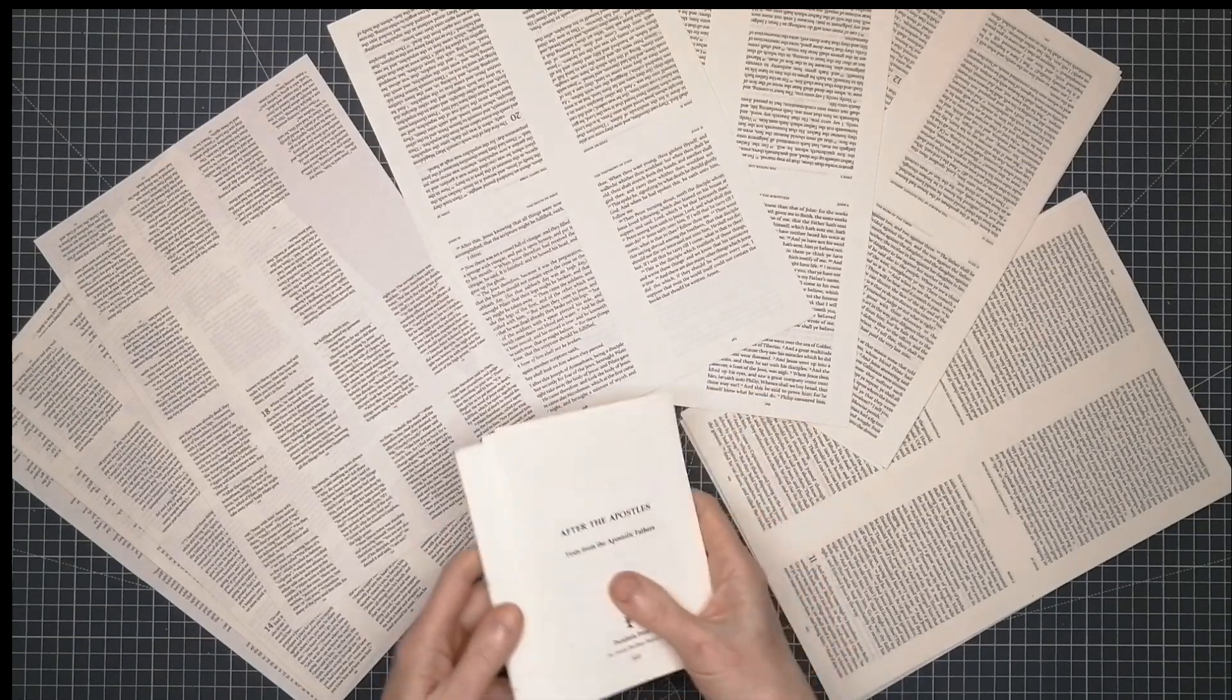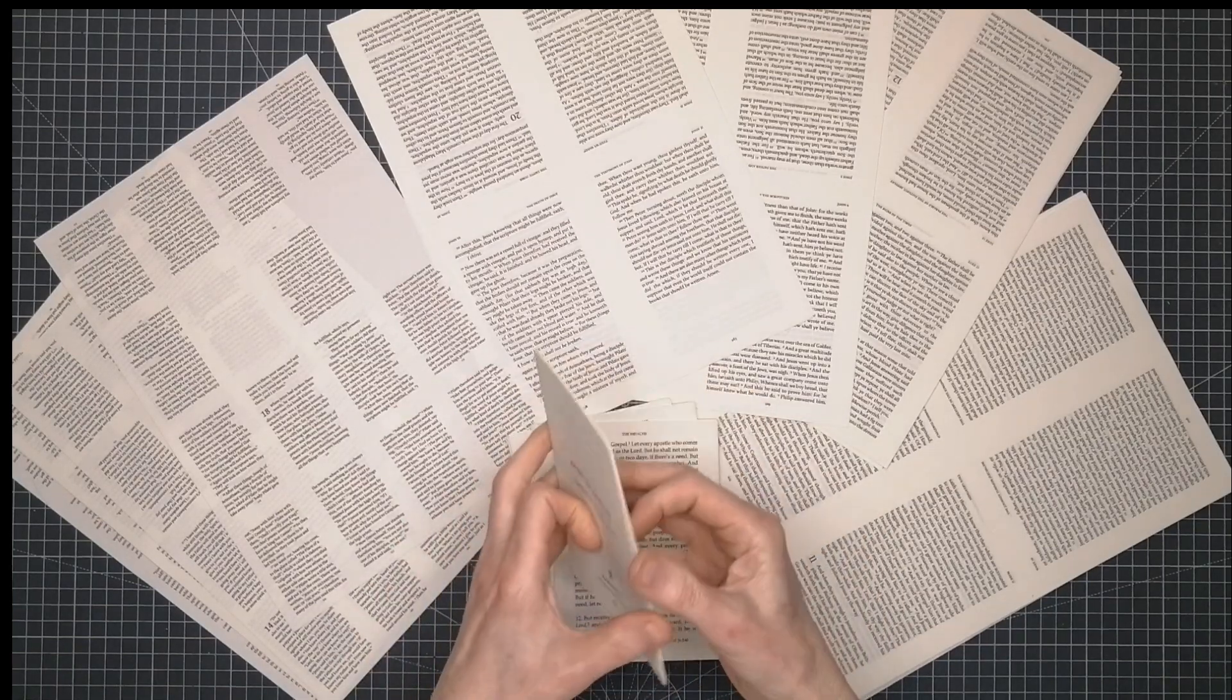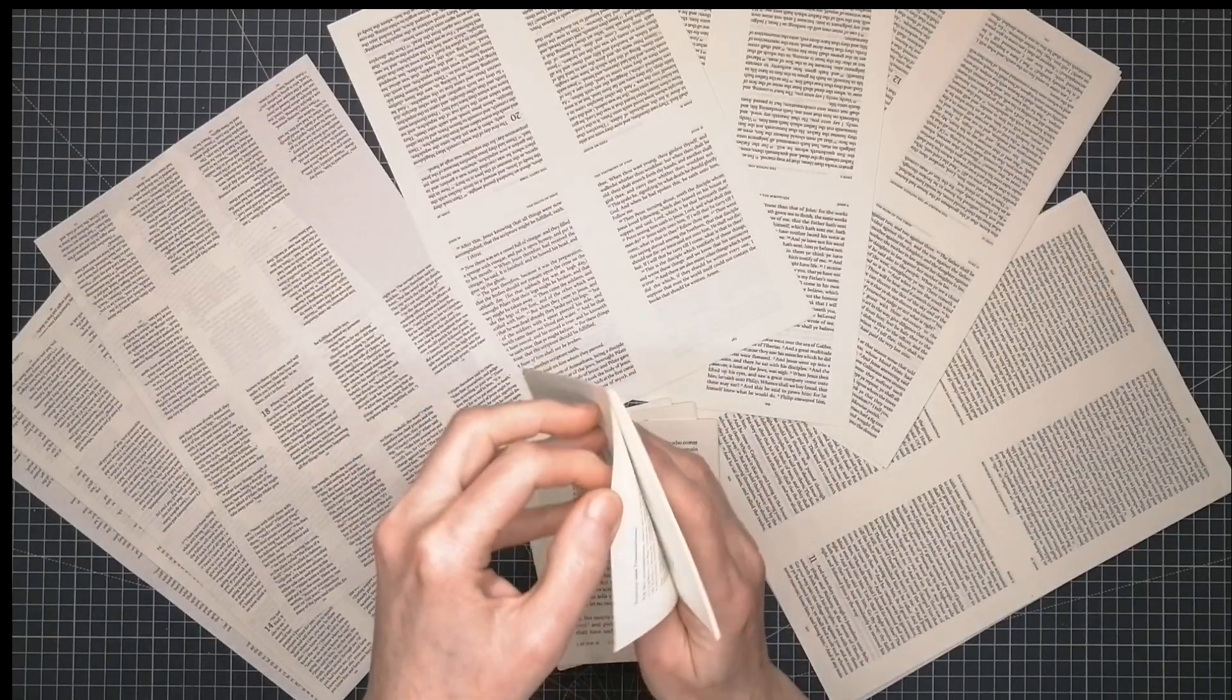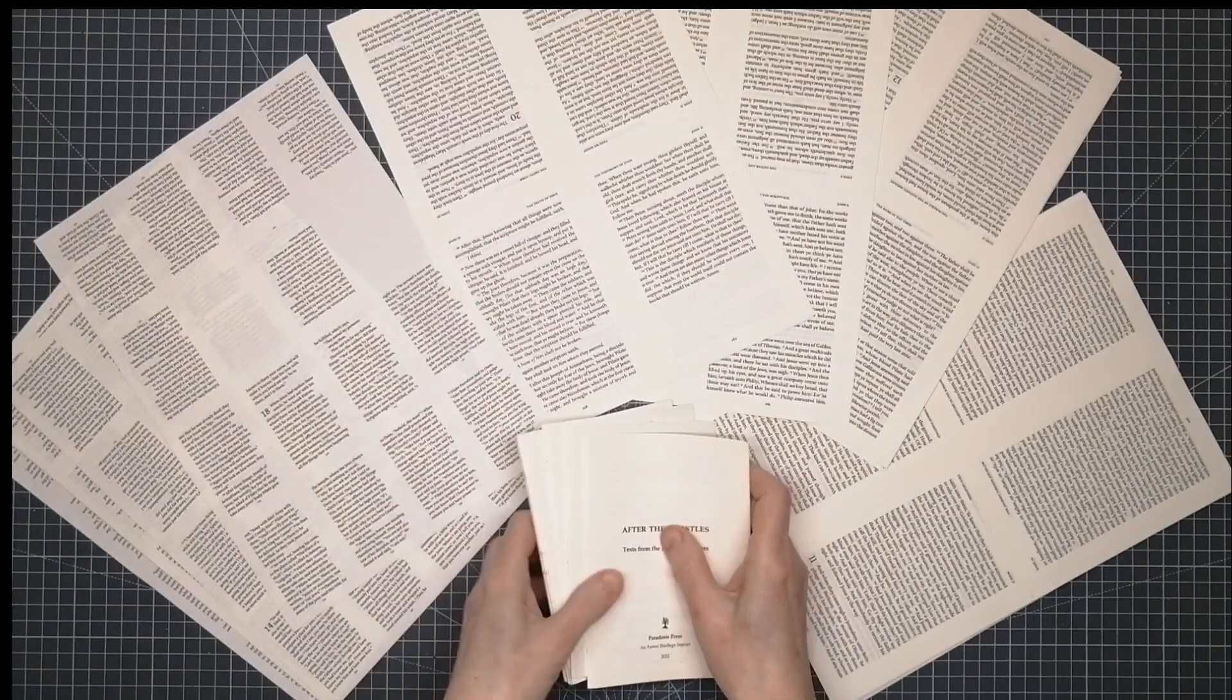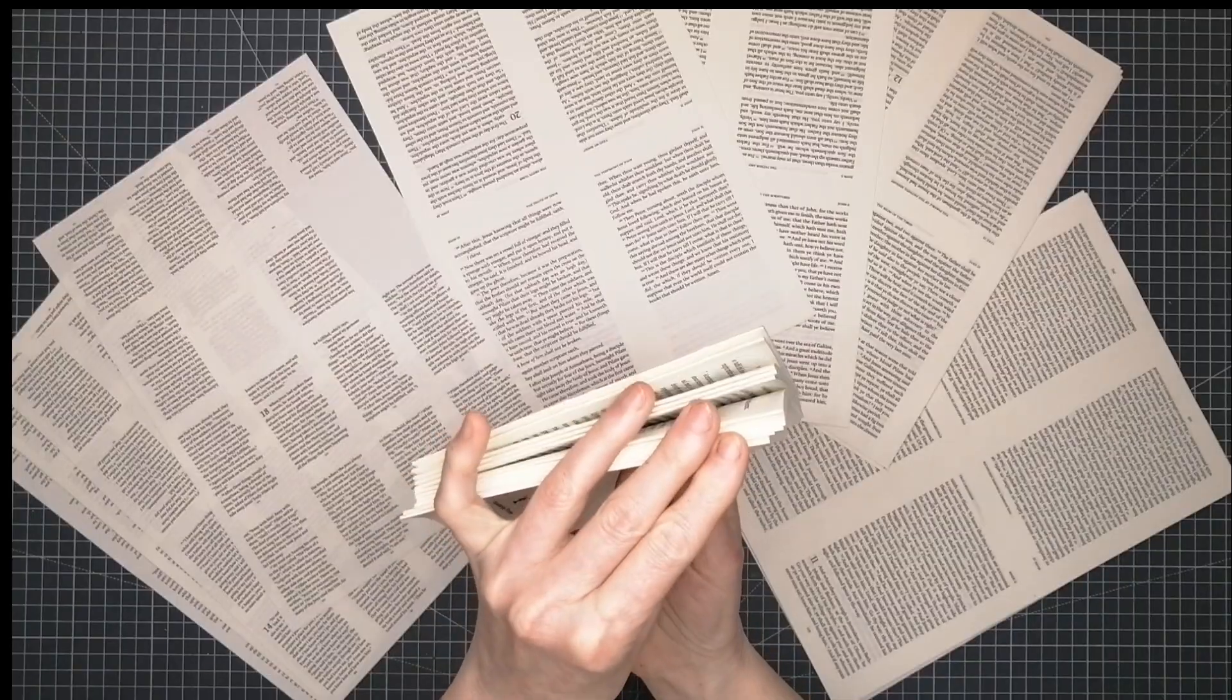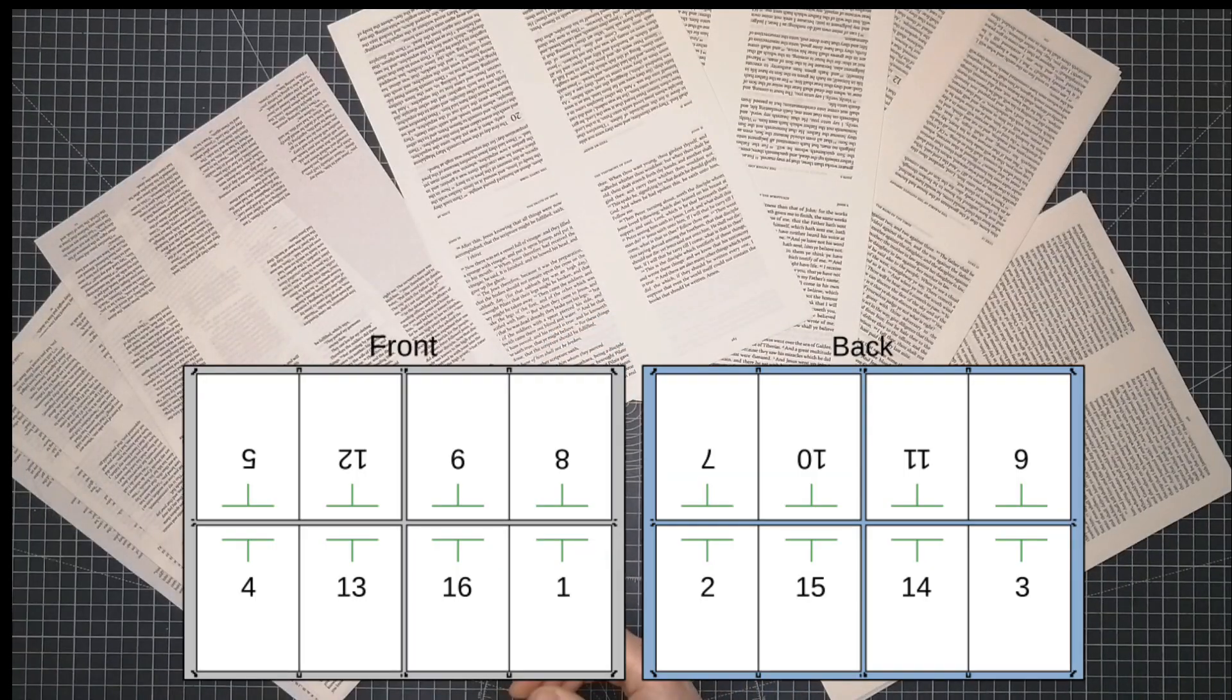One question that I sometimes get asked is how to arrange and print a file so as to be able to fold pages into signatures to stitch them. There are various ways of doing this, but in this video I just show three ways that I've found helpful, all of them free.